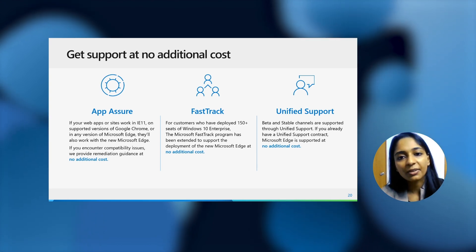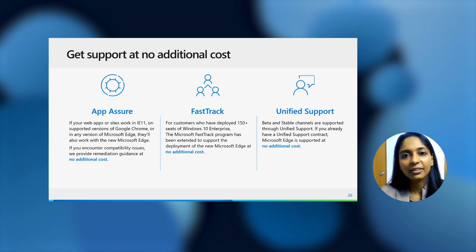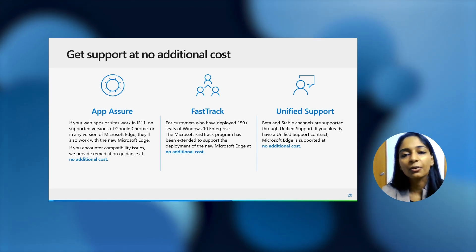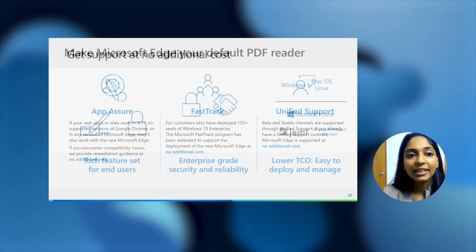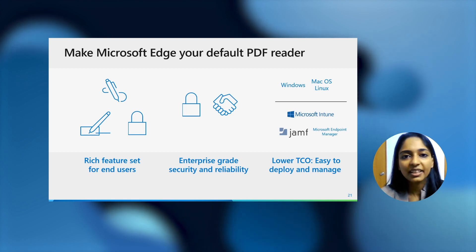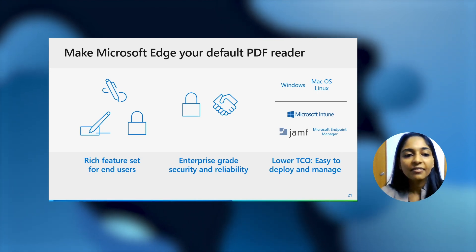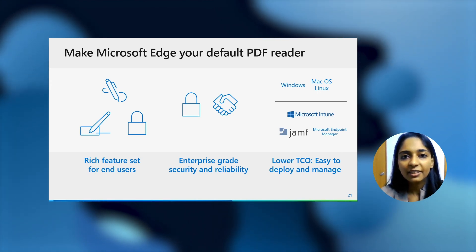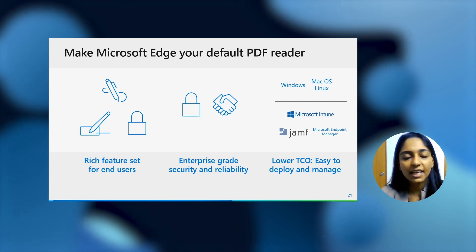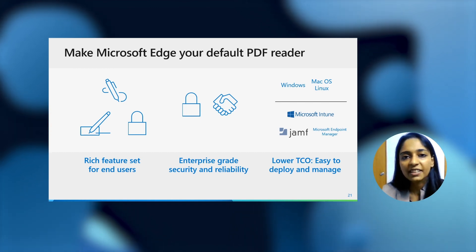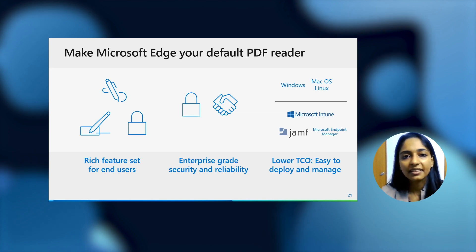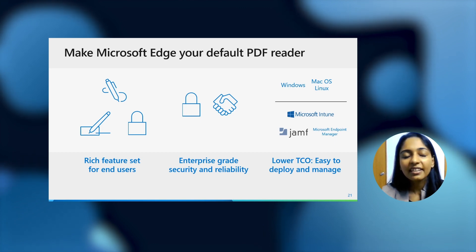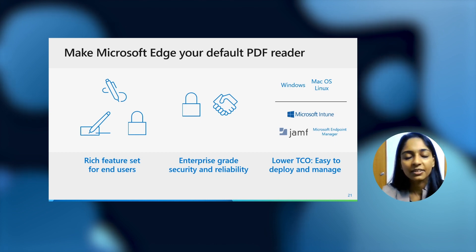And if you do have a Unified Support contract, you can leverage that contract to have your queries about PDF answered as well. Hence, why should any organization make Edge the default PDF reader? We have some really great features like inking, digital signatures, MIP, which really help keep an organization data really safe and secure, while providing the end users the power that they need. It comes with enterprise-grade security and reliability, and it's really easy to manage at zero licensing costs.